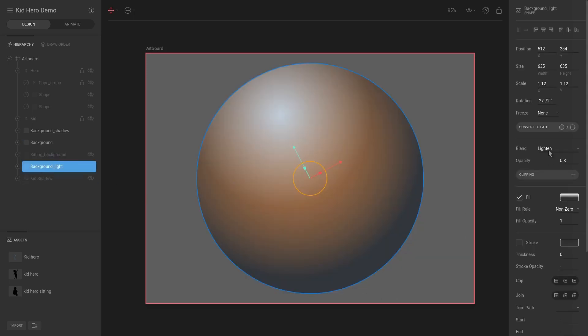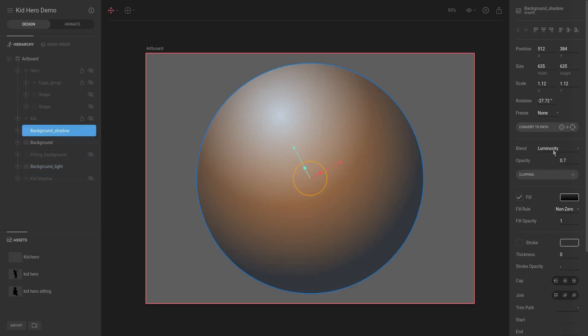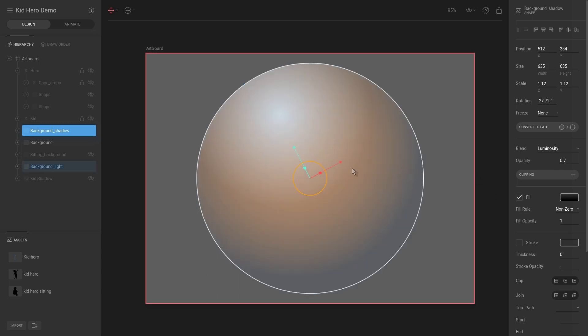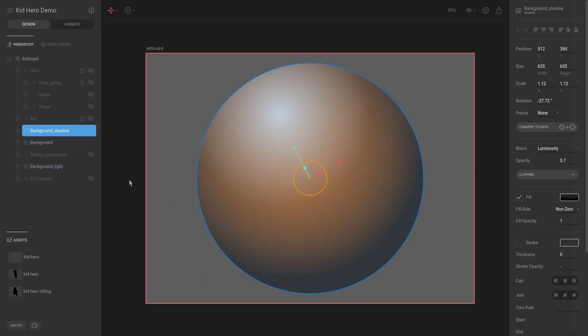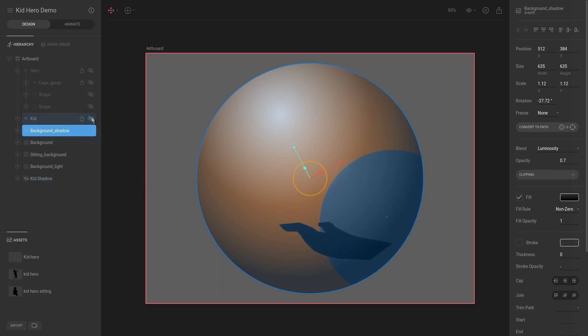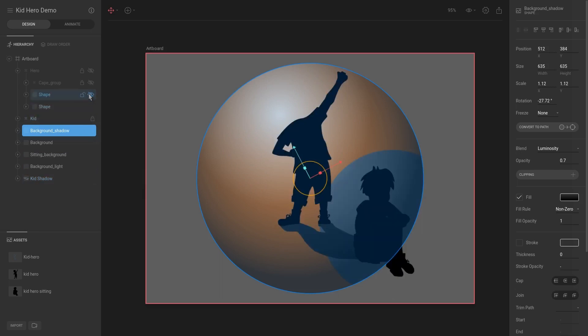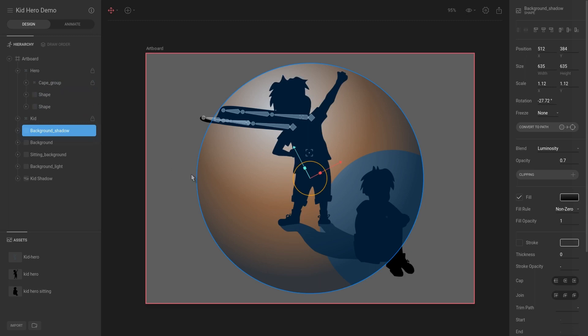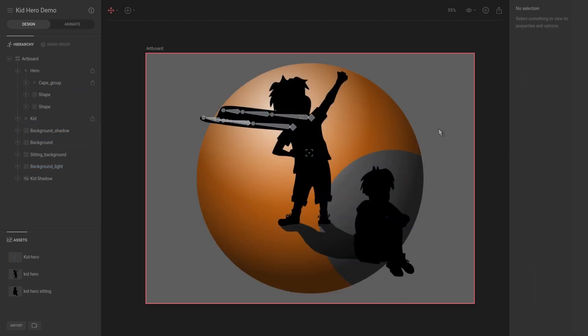The reason for that is because the background light is set to blend lighten, and the shadow is set to luminosity. So I was just playing around with the different blend modes until I found an effect that I liked. And yeah, that is literally that. That is all you need to know.